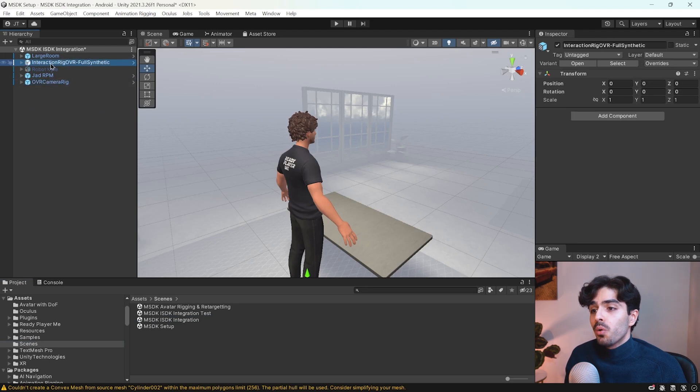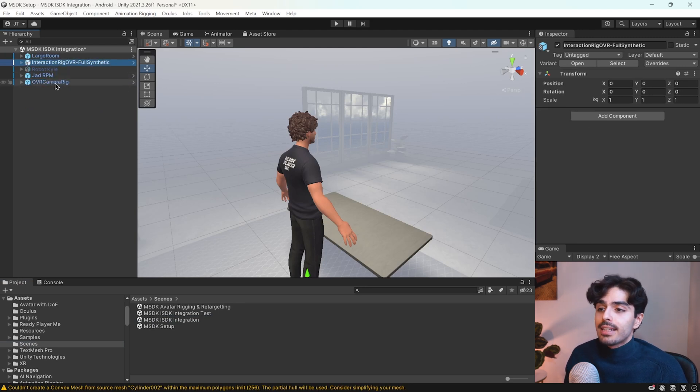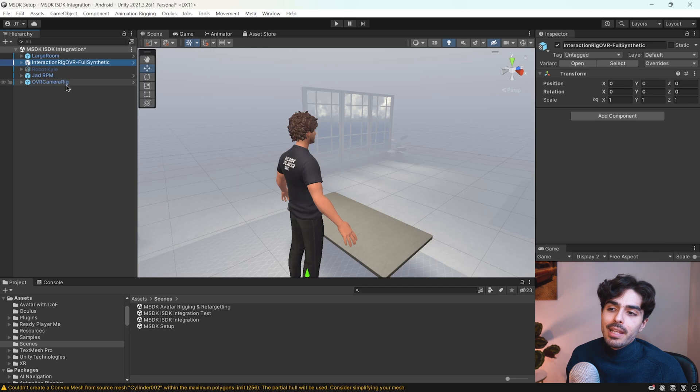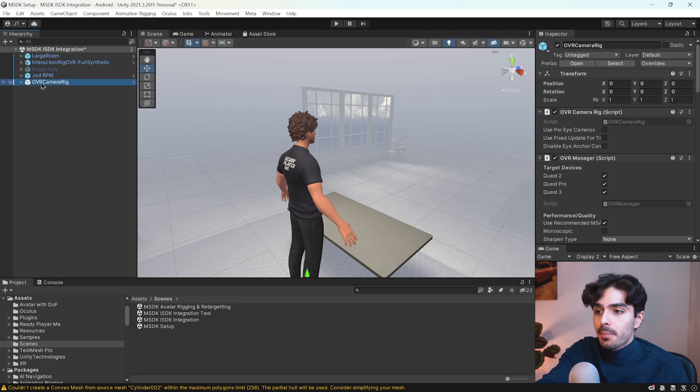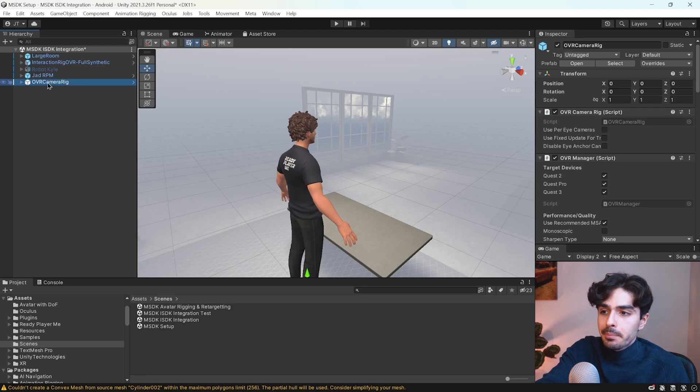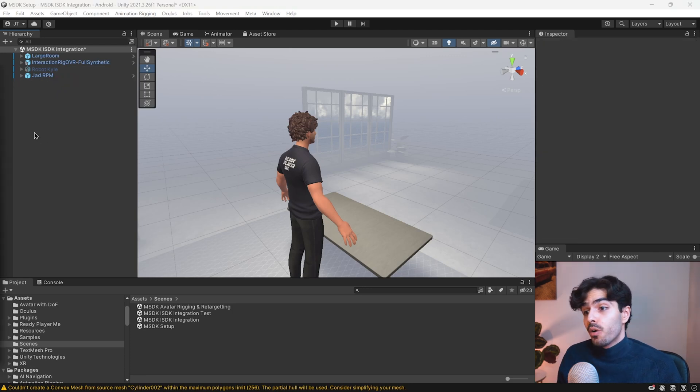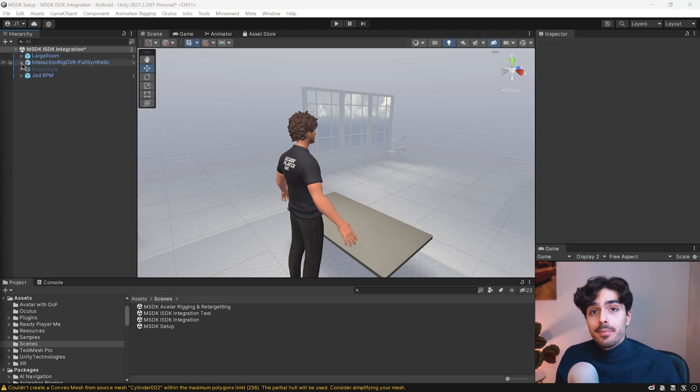Make sure to only keep one of these as having both will make it so that the camera doesn't work. In this case I'm just gonna continue with what we had already so I'm gonna delete the OVR camera rig here. The setup for either OVR rig is going to be exactly the same.